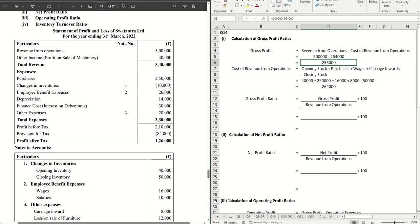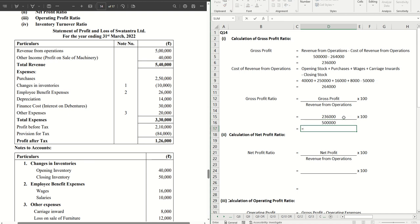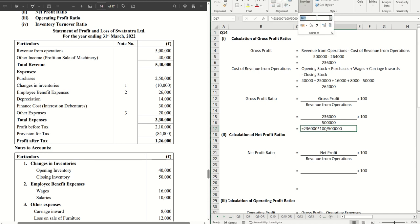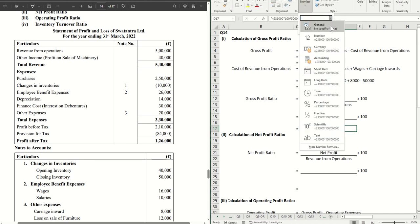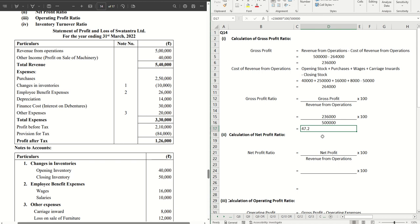Let's put this value in our gross profit ratio formula where the formula is gross profit by revenue from operations into 100. So gross profit is 2 lakh 36,000, revenue from operations is 5 lakhs. We get 47.2%. That's the answer.